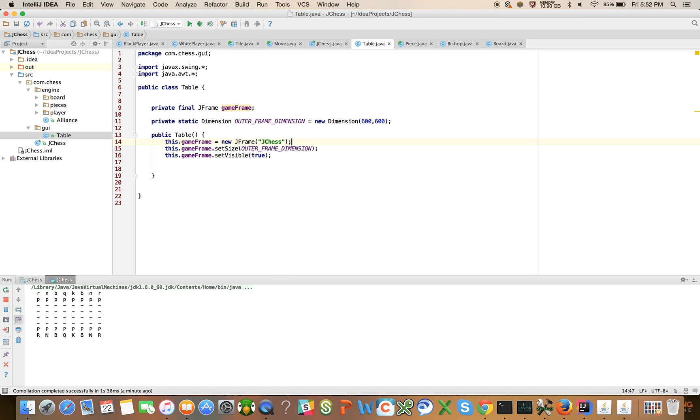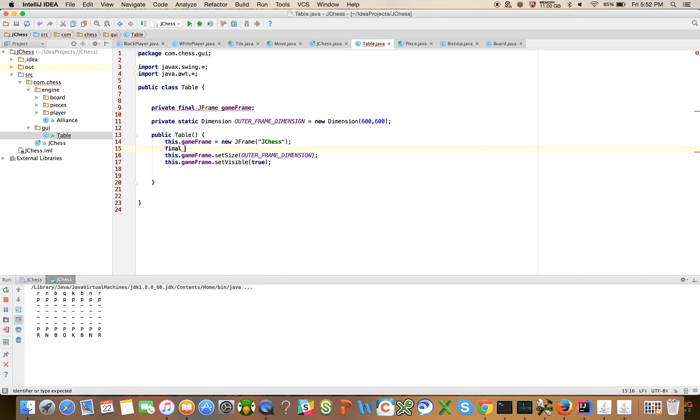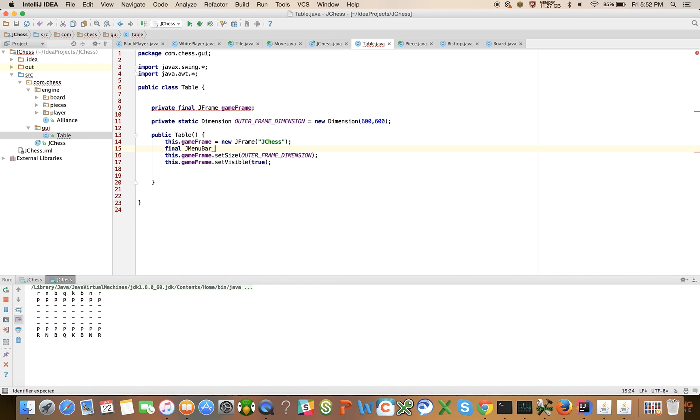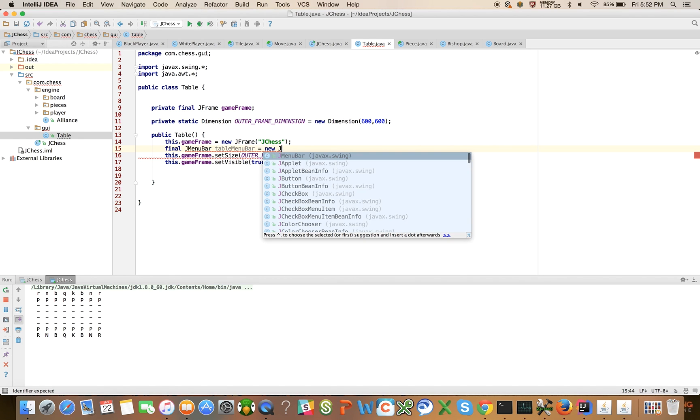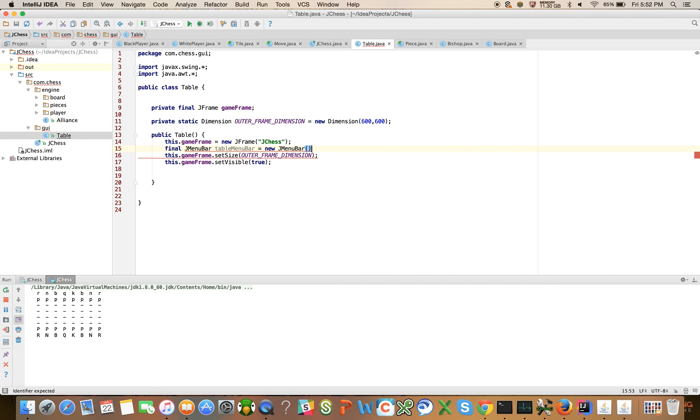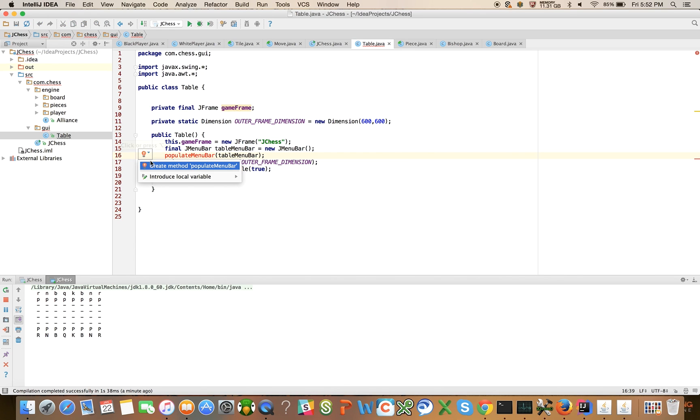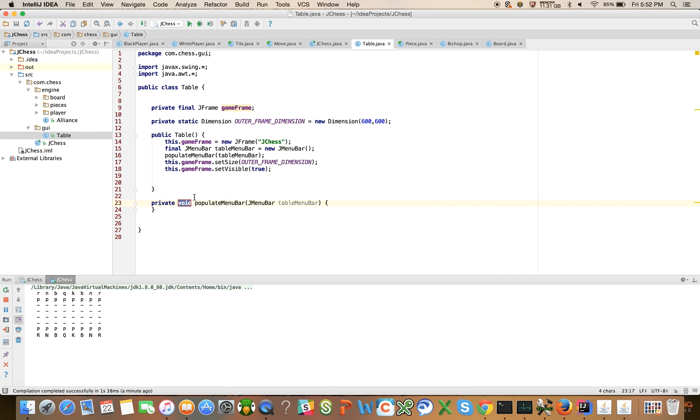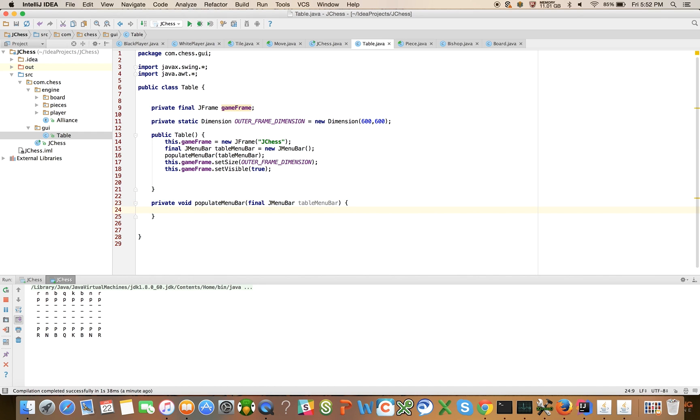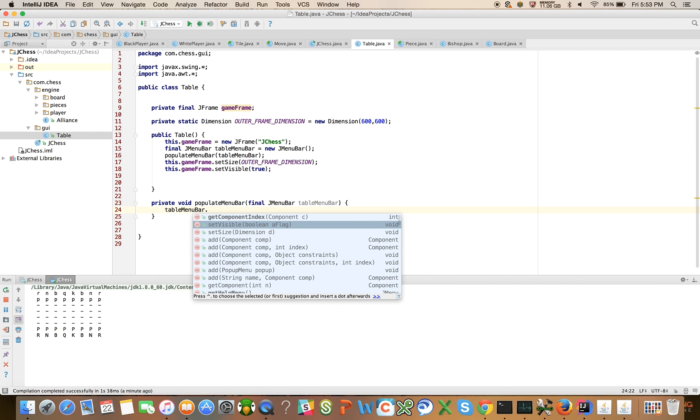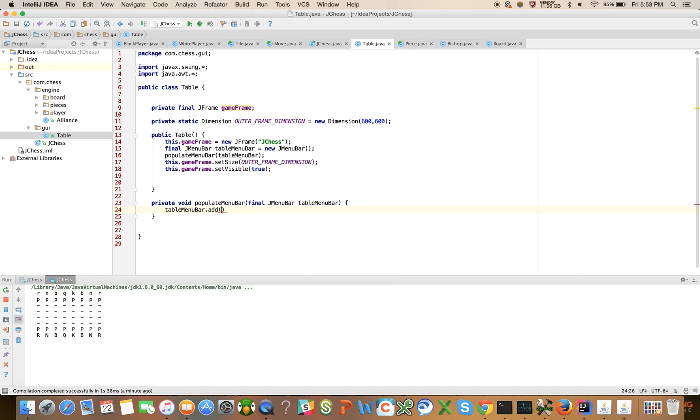Why don't we really quickly do one or two of the menu options and then we'll come back and pick it up in the next video. Let's say final jMenuBar tableMenuBar equals new jMenuBar and we'll write a method called populateMenuBar tableMenuBar. Let's go ahead and create that method.